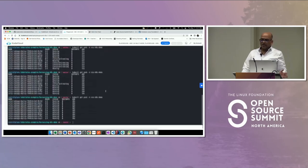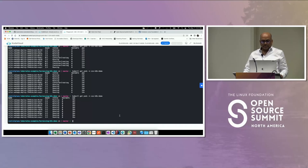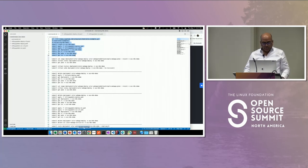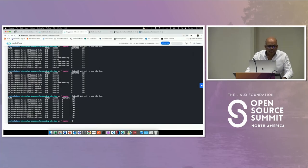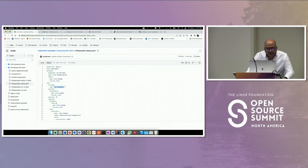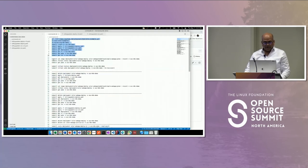In the YAML file for the rolling update deployment, line 11 specifies 'rolling update' as the strategy. This means any change to my deployment will use the rolling update strategy. Instead of editing the YAML file directly, I'm using an imperative command: set the image on this deployment and change it to the new version — in this case, green. Then I'll check the status of the rollout.